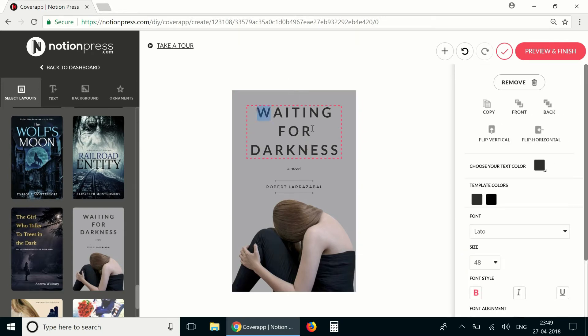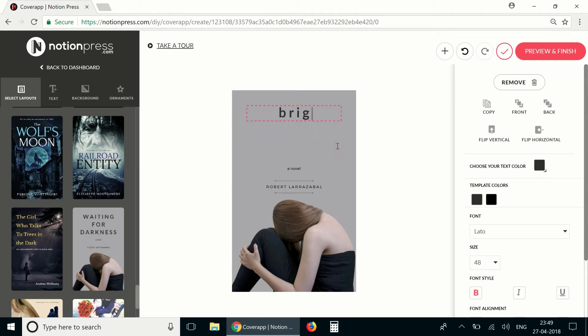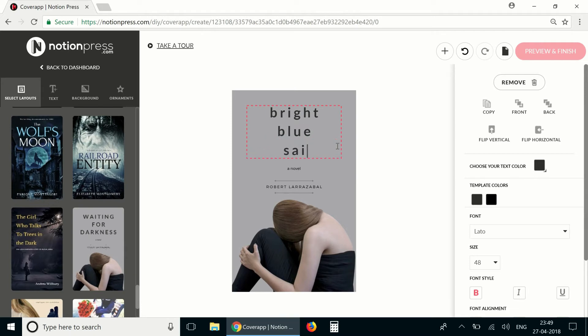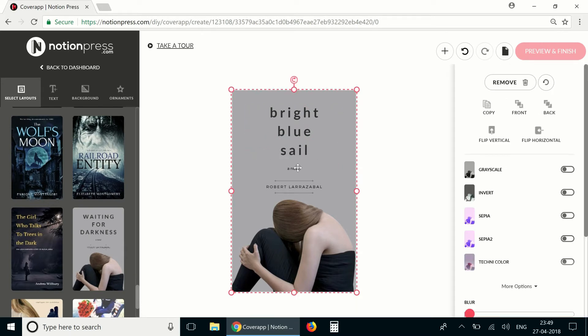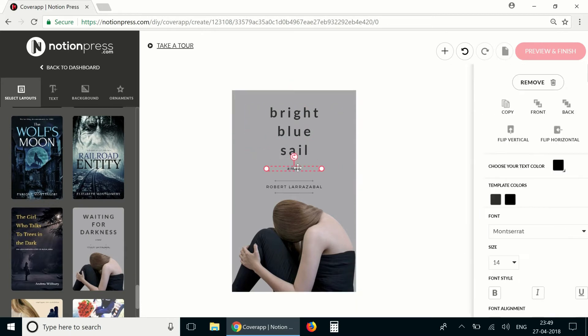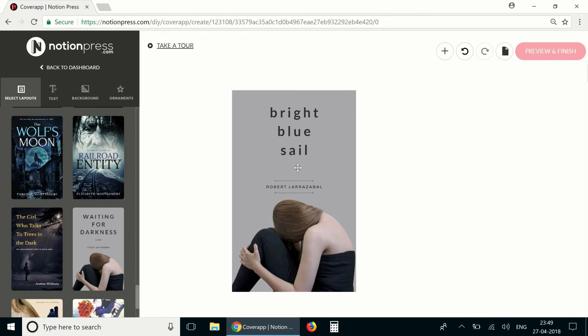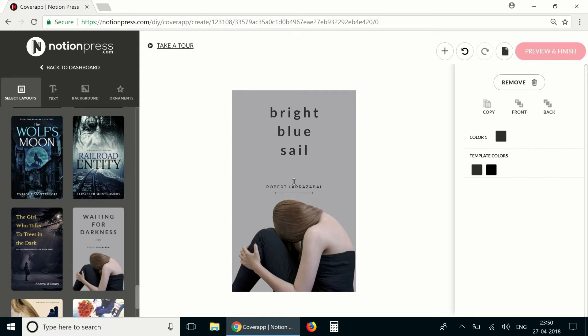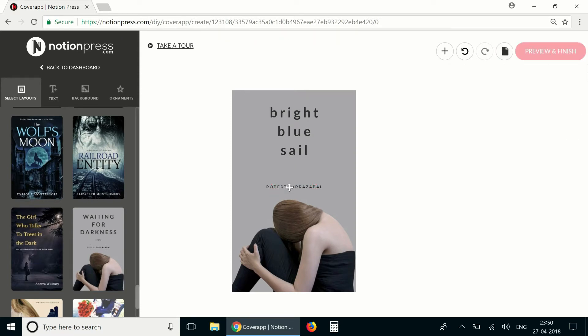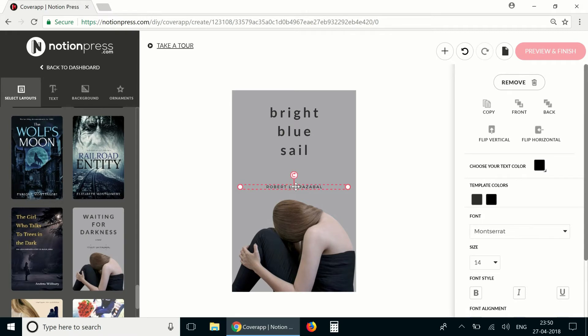I'm going to start by changing the title here to the actual title of the book. This book doesn't have a subtitle so I'm going to remove that and also remove the ornaments given here and change the author name to the actual author name in the book.